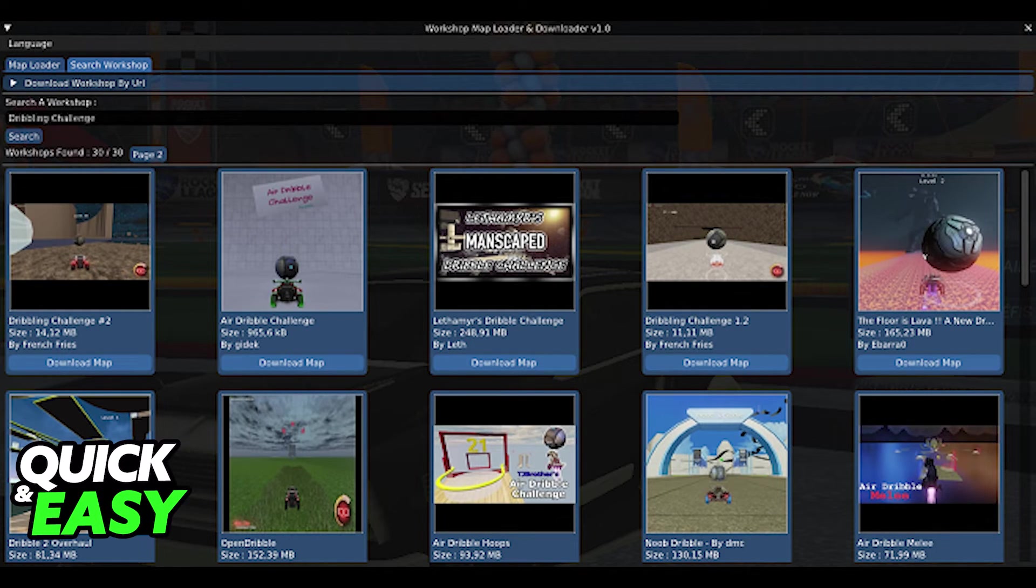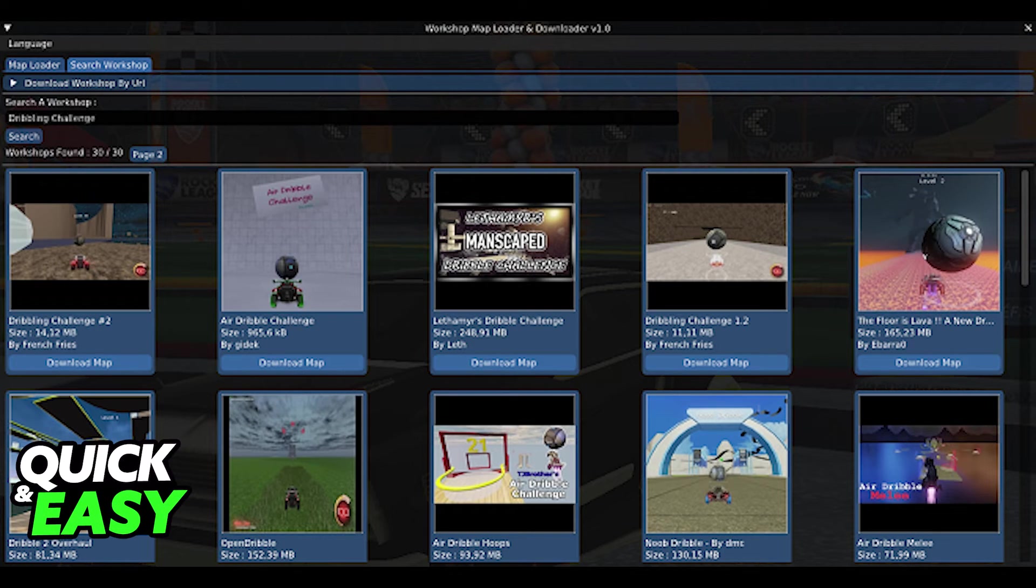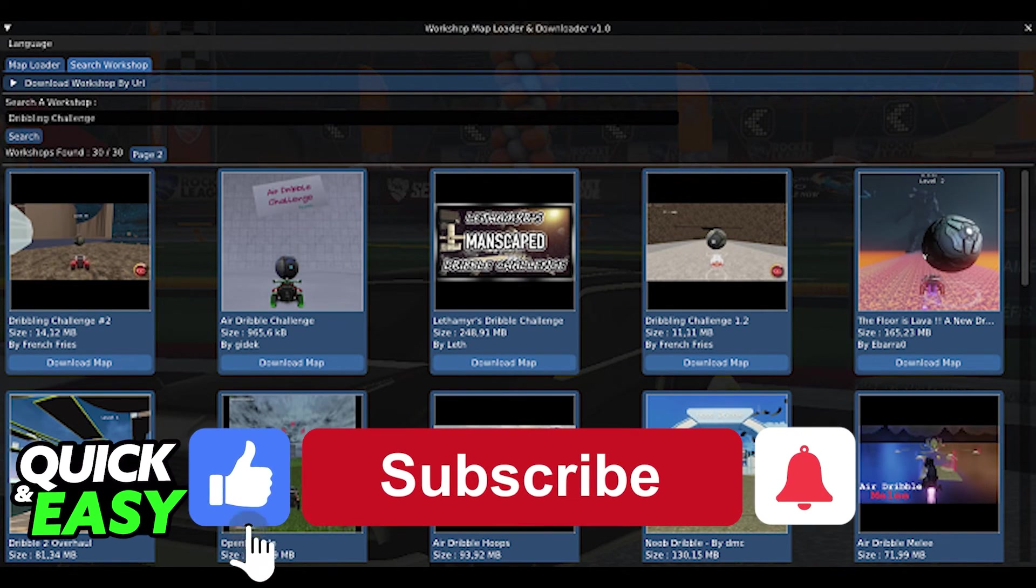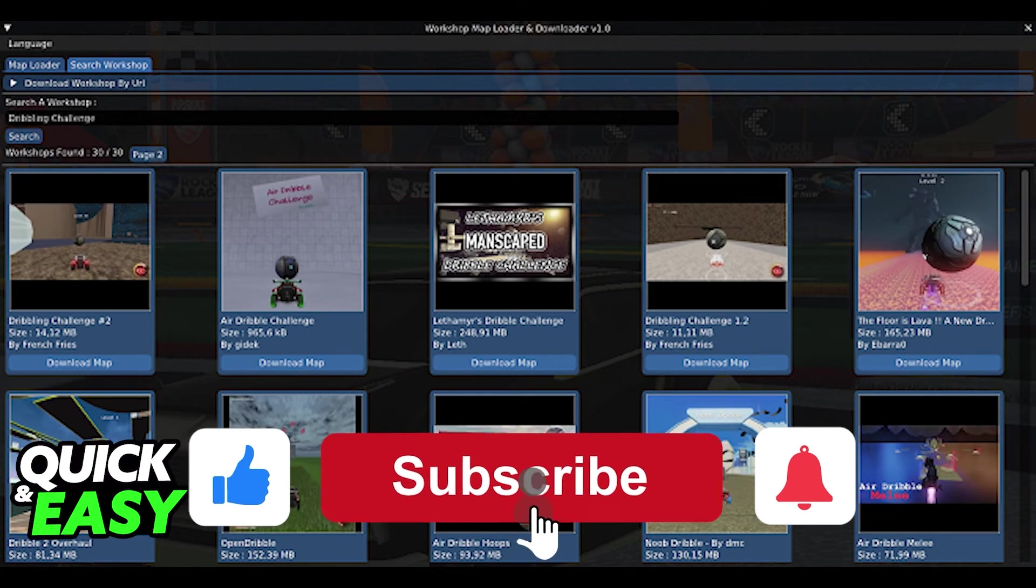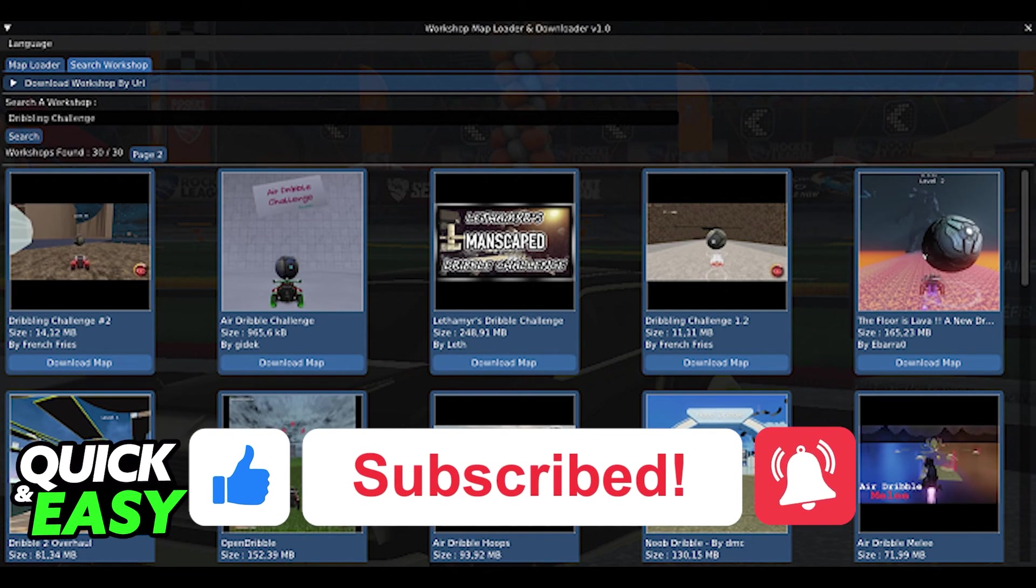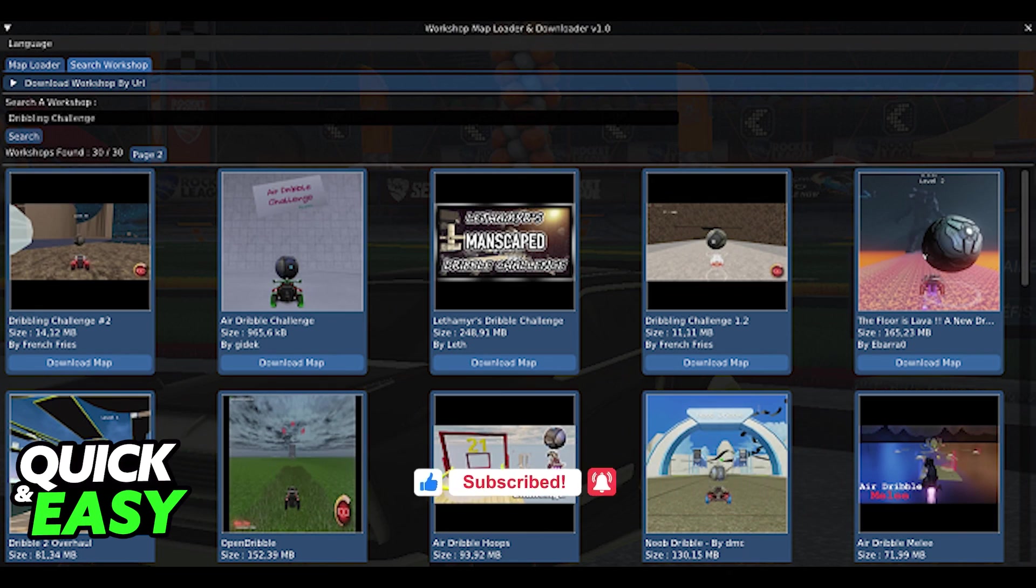I hope I was able to help you learn how to get workshop maps in Rocket League on Epic Games. If this video helped you, please leave a like and subscribe for more quick and easy tips. Thank you for watching.